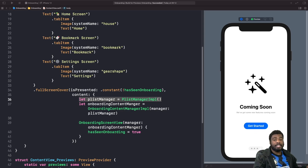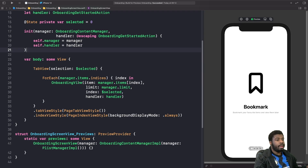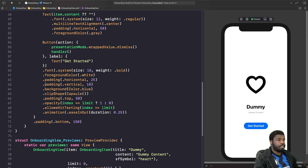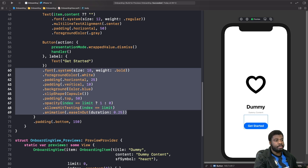Welcome back. In today's video we're going to look at how we can refactor our views and use custom modifiers in SwiftUI. We have this button called 'Get Started' and if you look at our code from the previous video where we built this onboarding screen, we have all these styles on this button. The problem is, what if I have multiple buttons in my app that have the same style and I don't want to repeat this every single time? The best way to tackle this is to use a custom modifier.